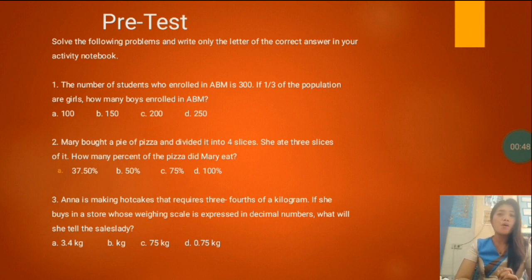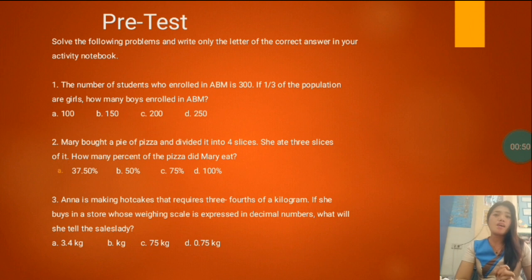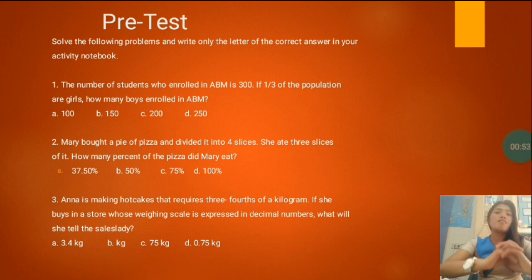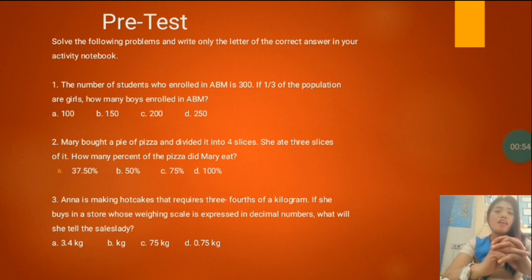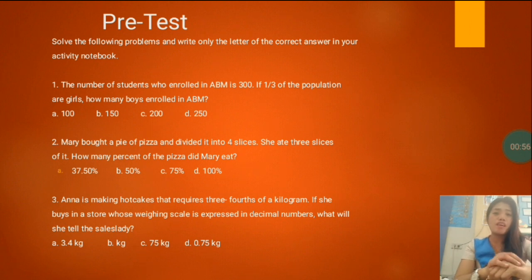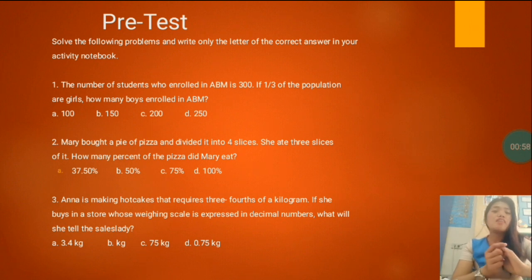Is it letter A, 100? B, 150? C, 200? Or letter D, 250? Let's proceed to number two.